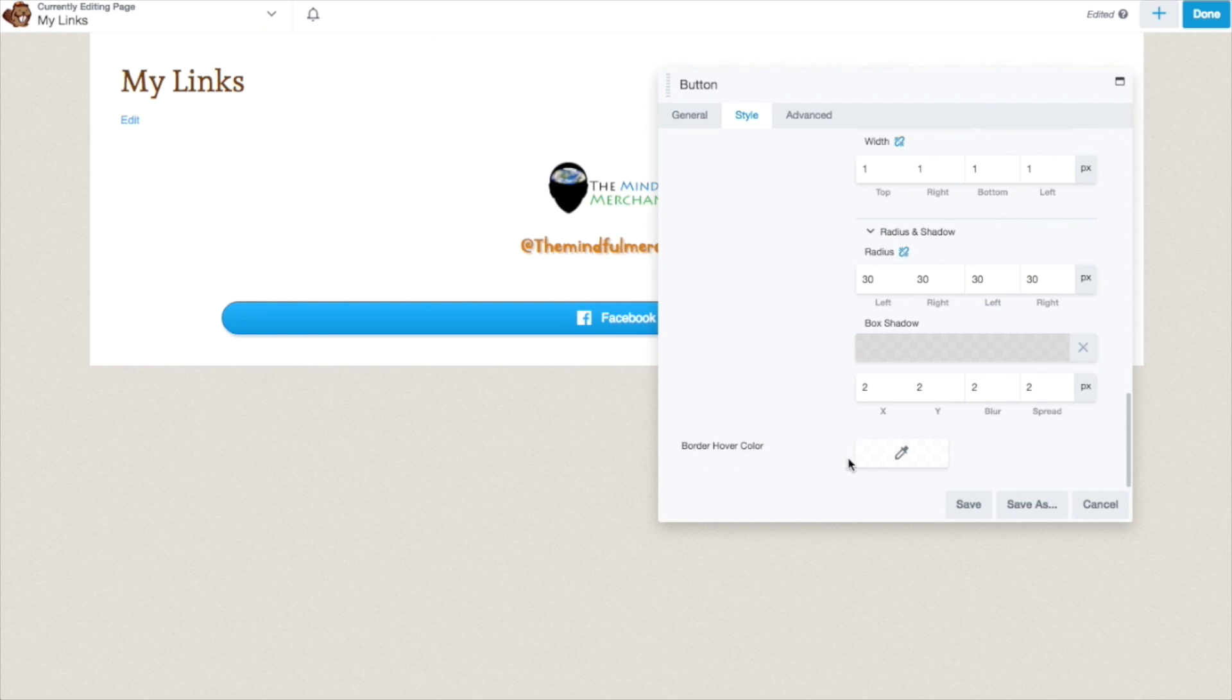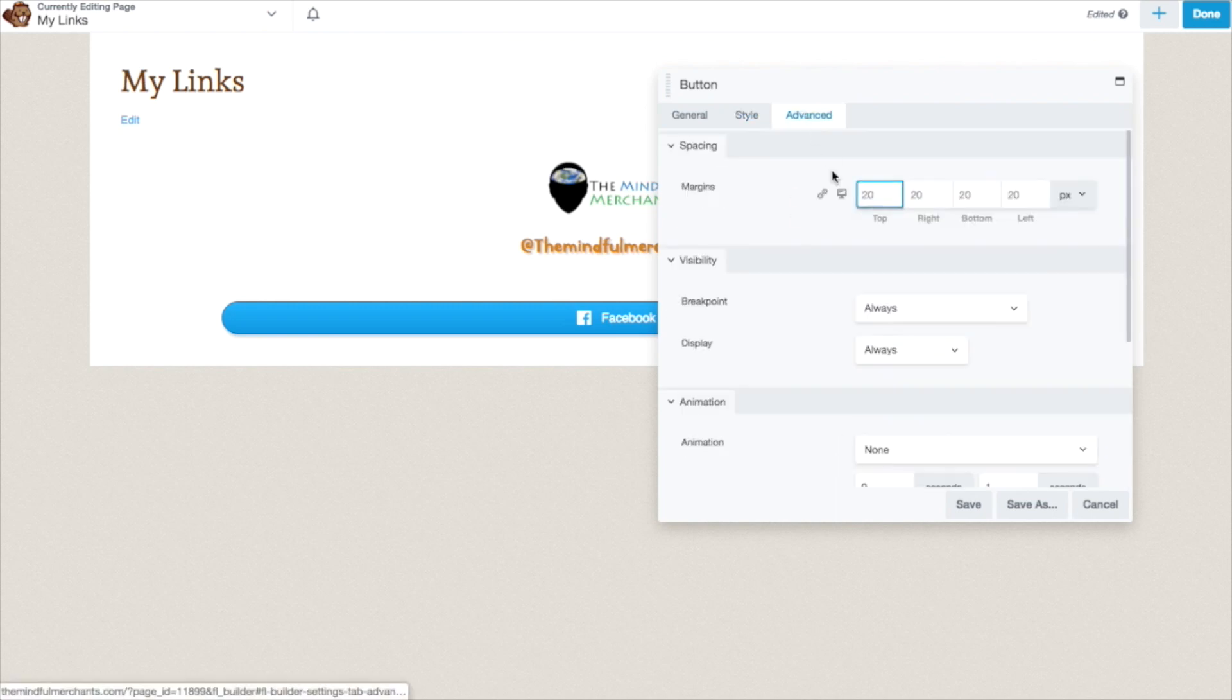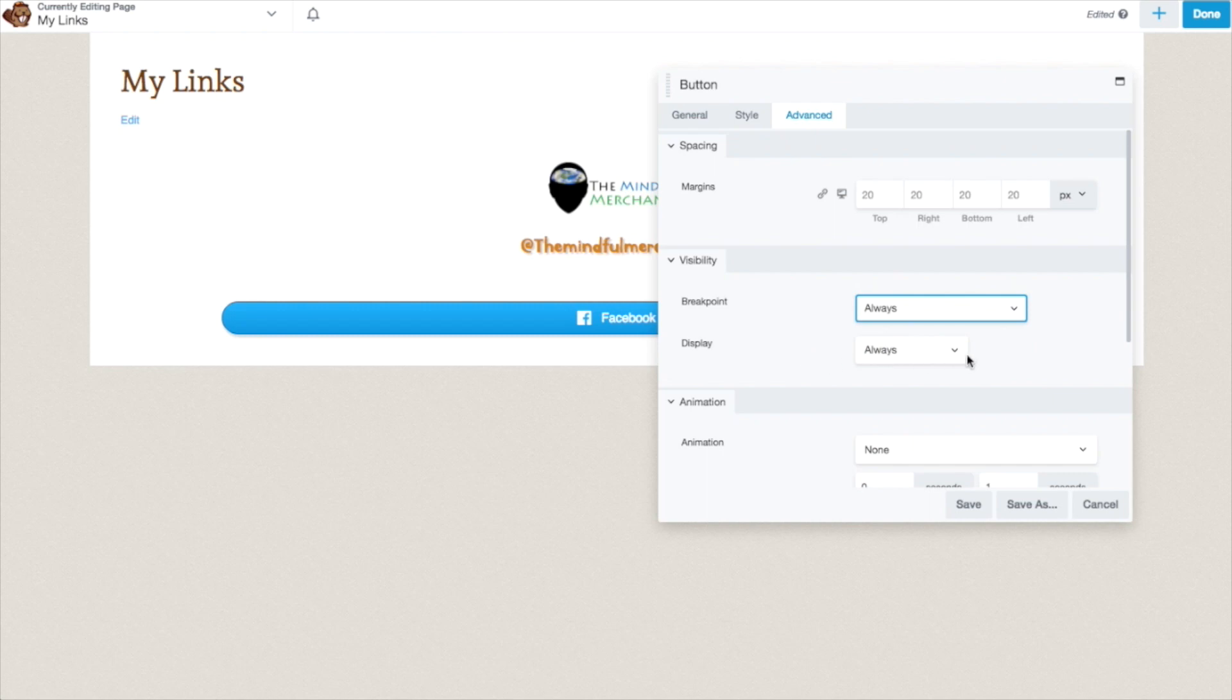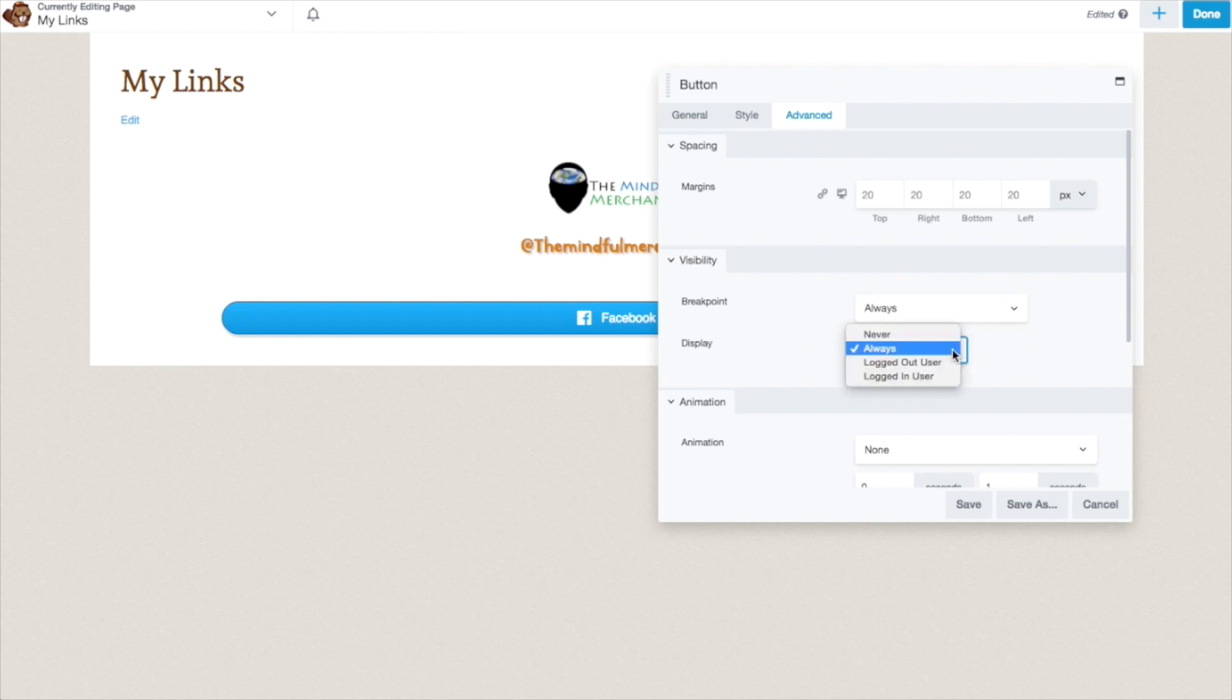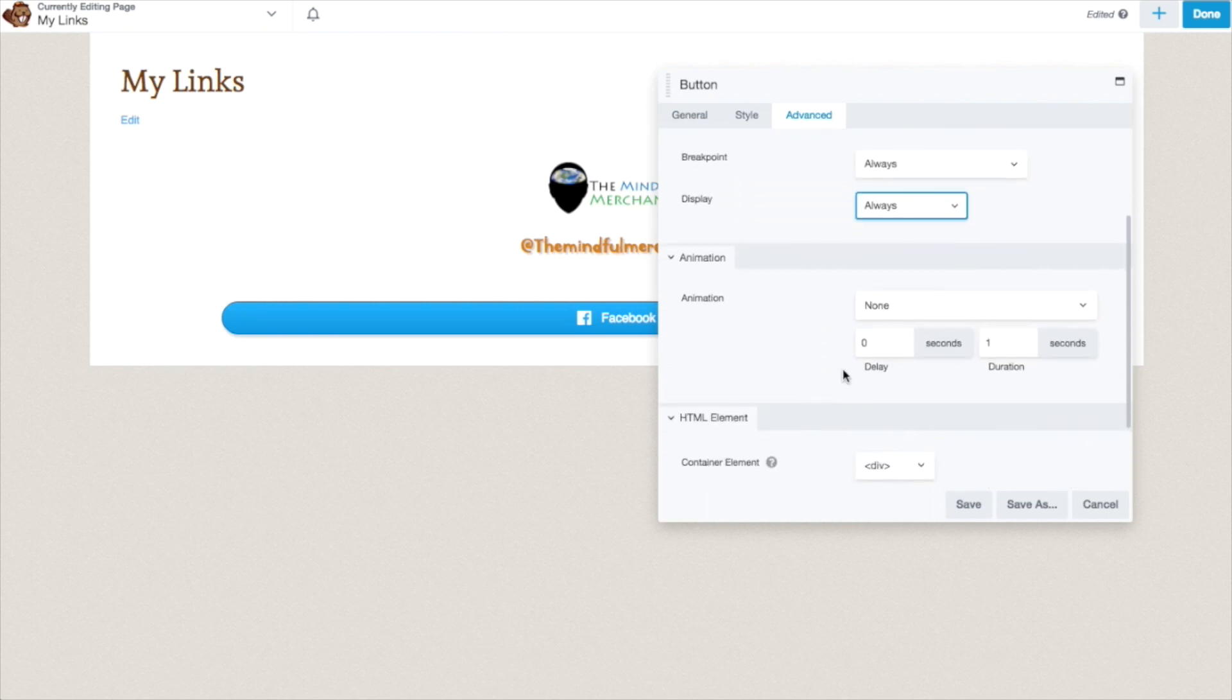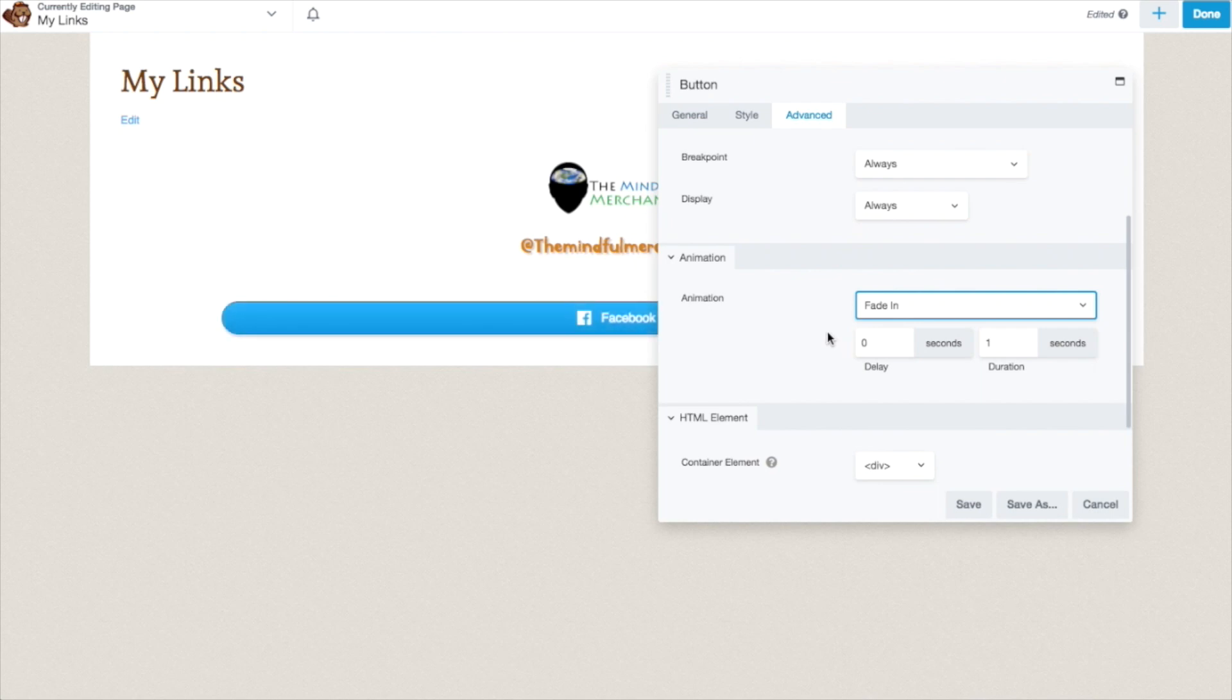Border hover color if you really want to go there. And again, in the advanced, this is the spacing, the margins. Break points are if you only want it to be seen on certain device sizes. Display. Always. If this was something in particular to logged in users or logged out users, then that's when you would really change this. But we're going to keep it at always. You can add animation to this, so you can say fade in. You can do rubber band.